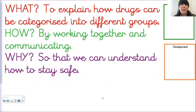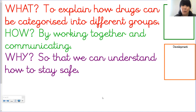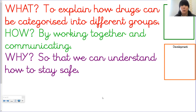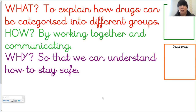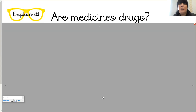So today, now you've got your list, here is what we are going to be doing: we are going to explain how drugs can be categorized into different groups. We're going to do this by working together and communicating, because SCARF is a lot about discussion. Last time we did about being safe on the internet and today we're talking about drug use and how we can stay safe. Here's another little discussion for you: are medicines drugs? Pause the video and have a think.